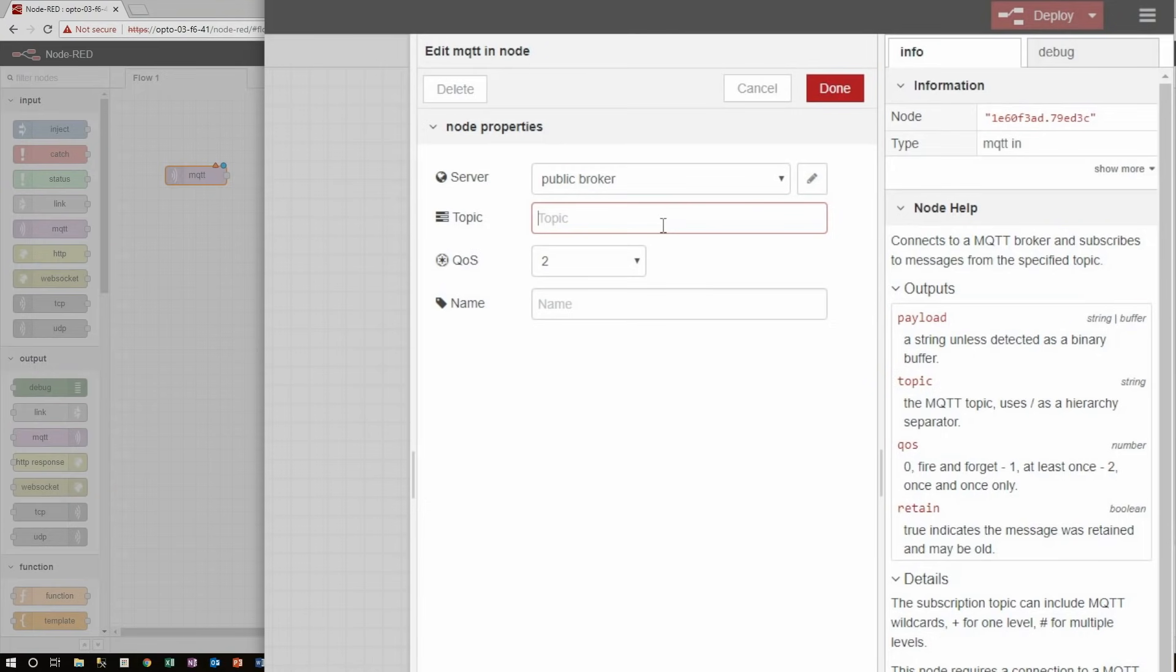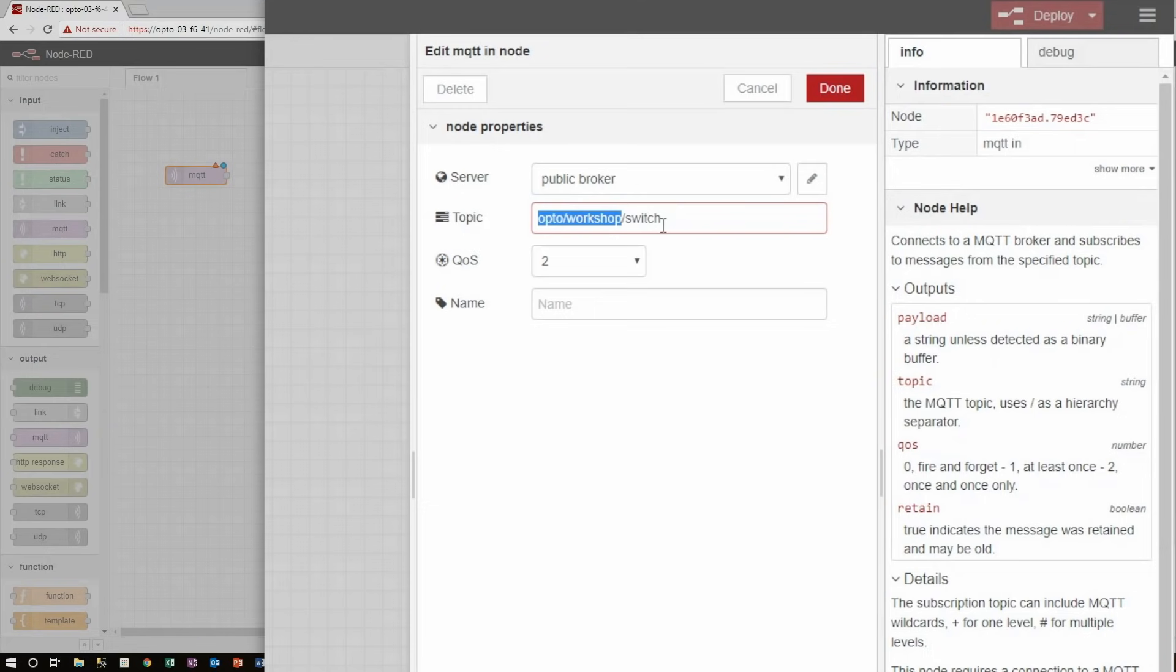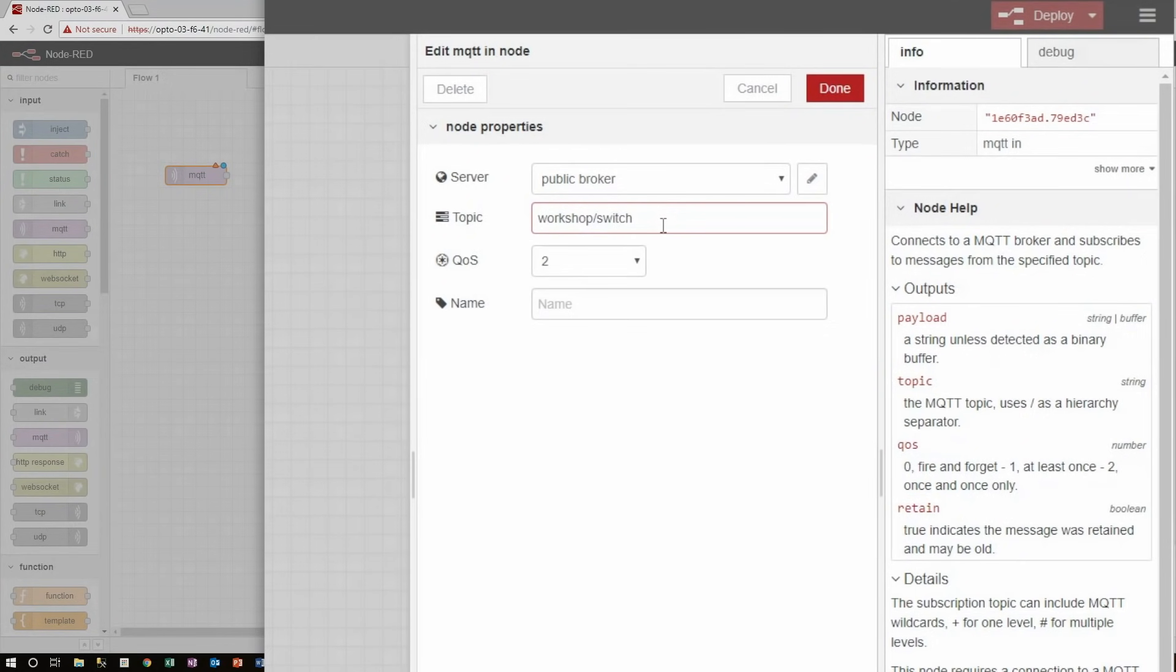This is a lot of freedom, but I'll keep things simple for this example and just use workshop slash switch, where switch is called a subtopic of workshop. I could have workshop itself be a subtopic of something larger, or I could just publish directly to the topic switch, but that's going to depend on your application.